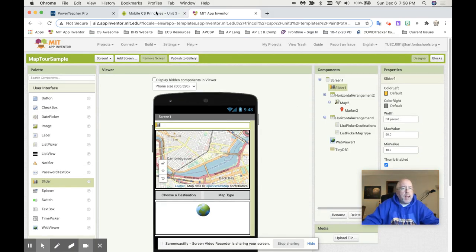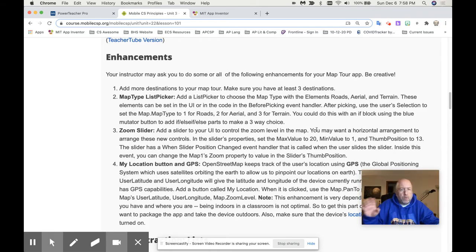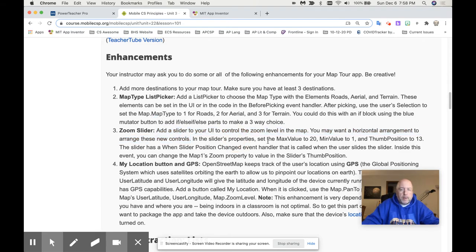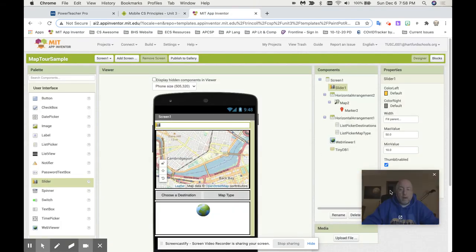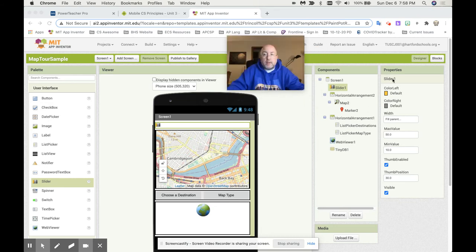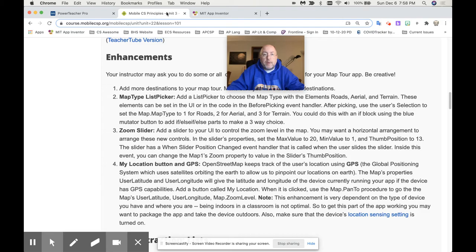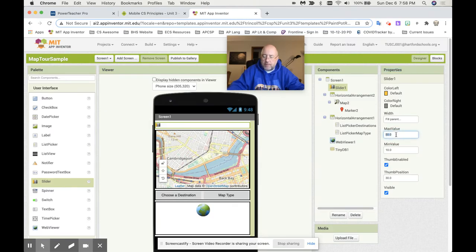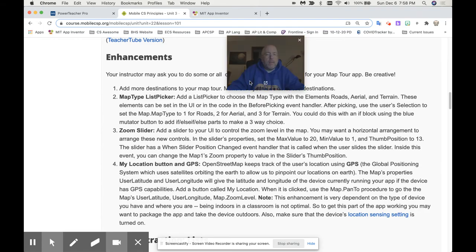It says add the slider to the map horizontal arrangement — we've already done those two steps. Now, in the slider's properties — here's my slider, and here are my slider's properties. In the slider's properties, set the max value to 20. Max value — it's currently set to 50. I'm going to set it to 20 because it said set it for 20. Of course it flashed here — I know I'm still connected.